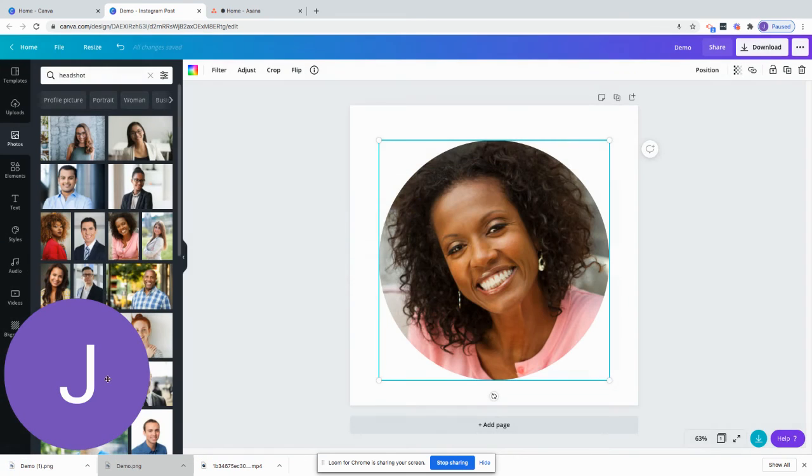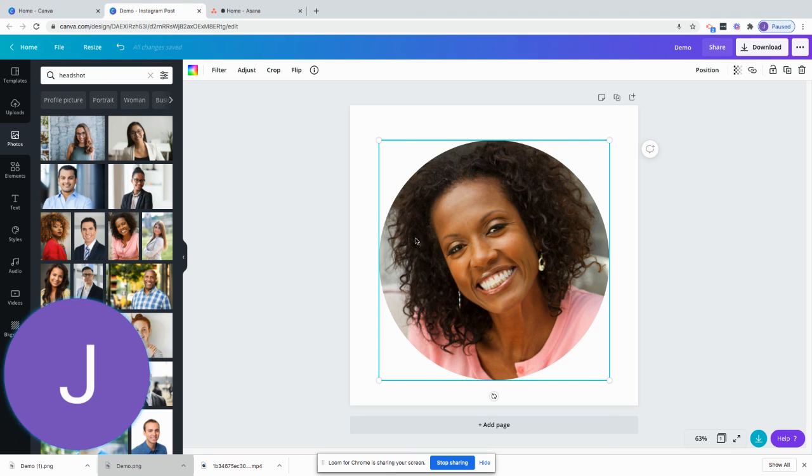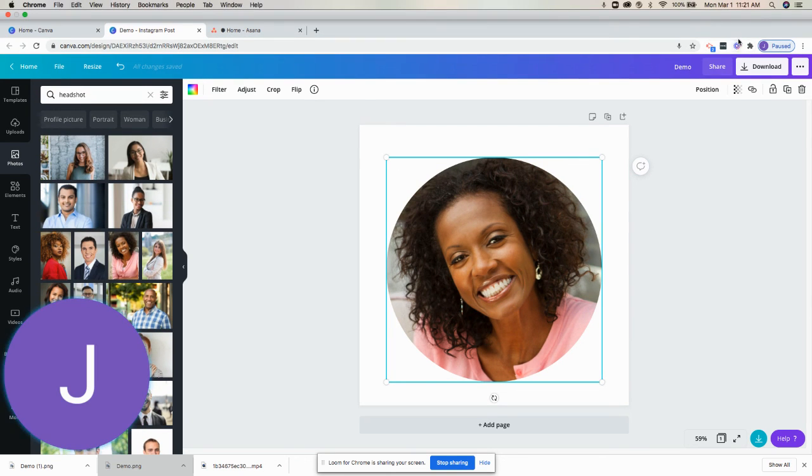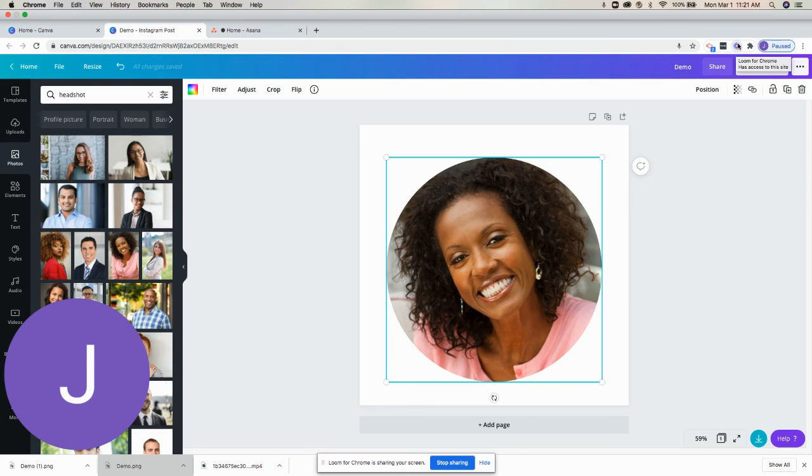Once your image downloads you can pull it up and then upload it to wherever you need. I hope this video is helpful. For more videos on Canva check out my YouTube channel and subscribe. Thank you.